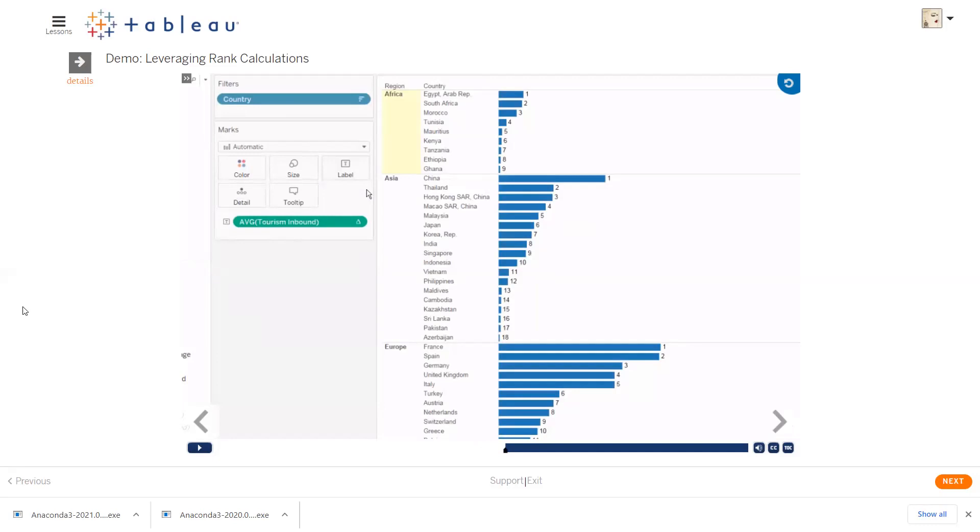A tie is when there are two countries ranked the same, like they are both having the same average and the same rank.